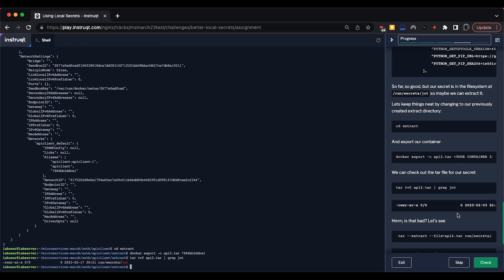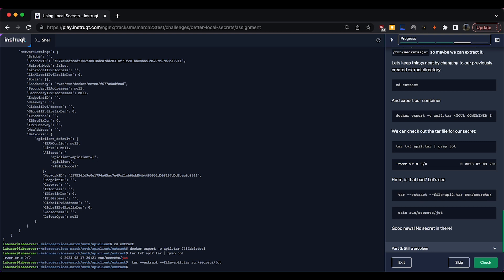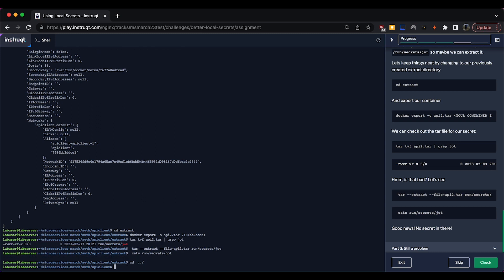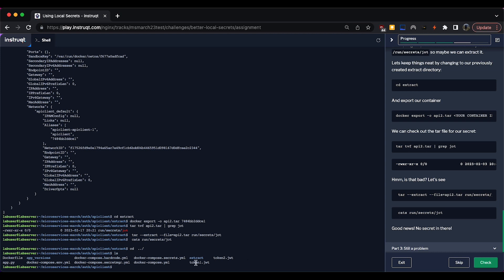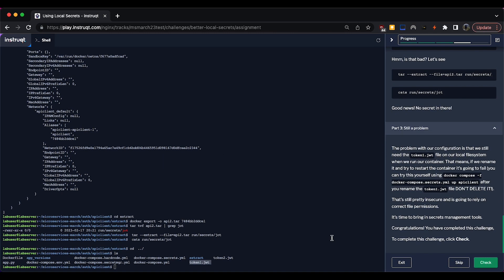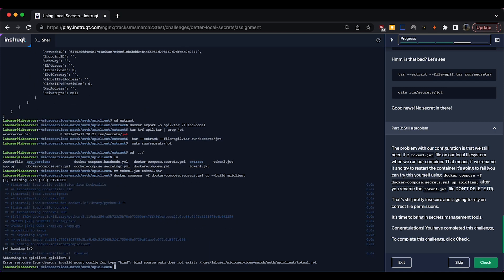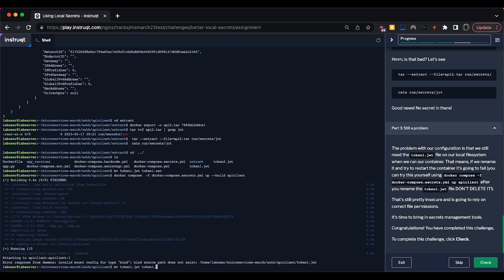Extracting the run/secrets/jwt file from the tar shows it's blank. We can't see the secret in an environment variable and we can't see it in the container filesystem. However, the limitation is we still have to have the secret file locally on the host filesystem. If we kill and want to restart our container, it just won't work. To demonstrate: moving the token file to a backup name and running docker compose again - it won't even start because the file is missing. So local secrets are better in some ways, but having the secret file on the local filesystem is not ideal either.